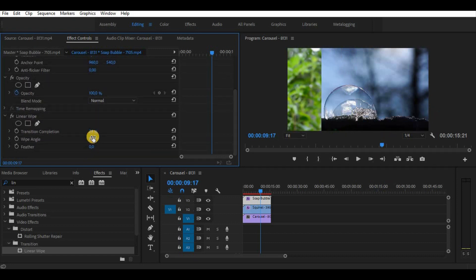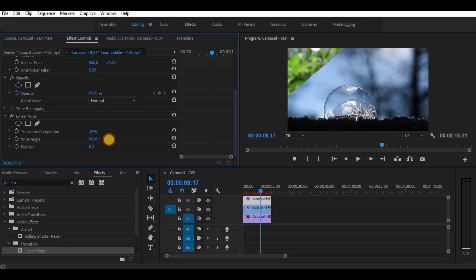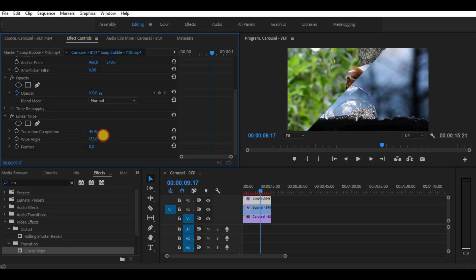Also we can use position, scale, rotation and other effects to make a smoother and better split screen.